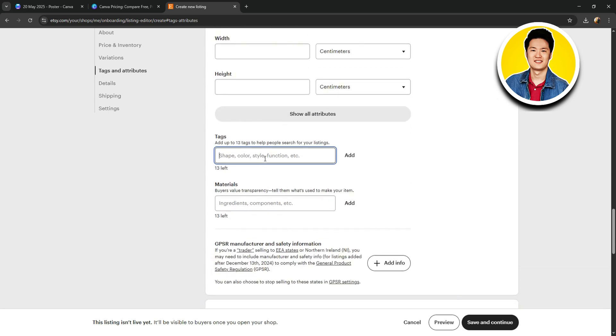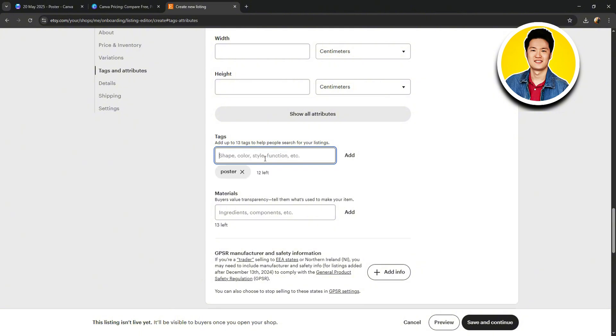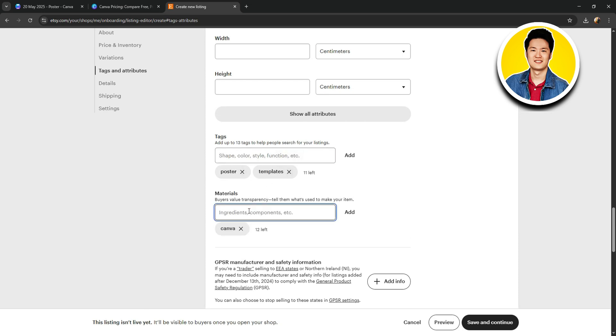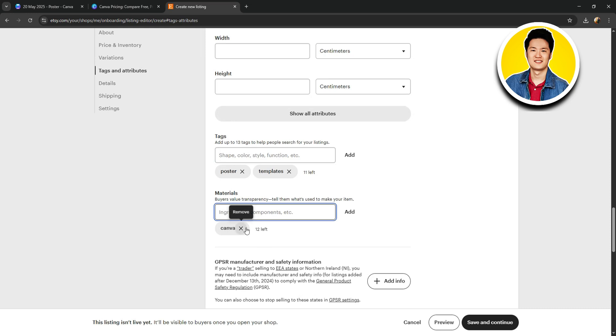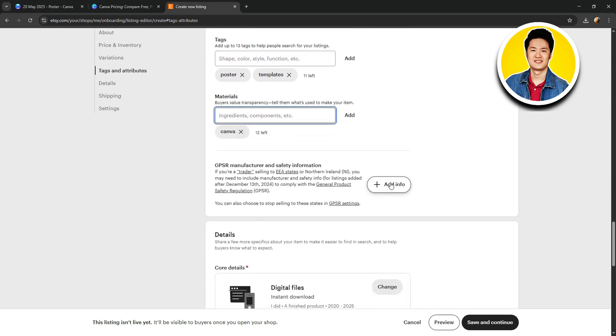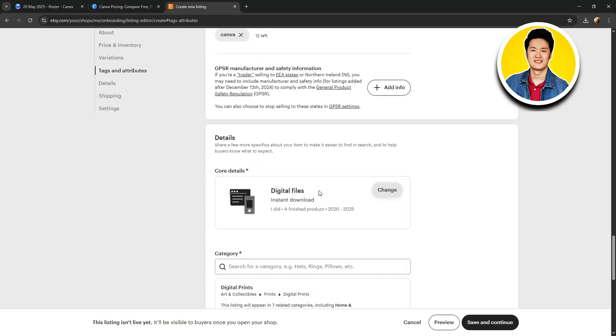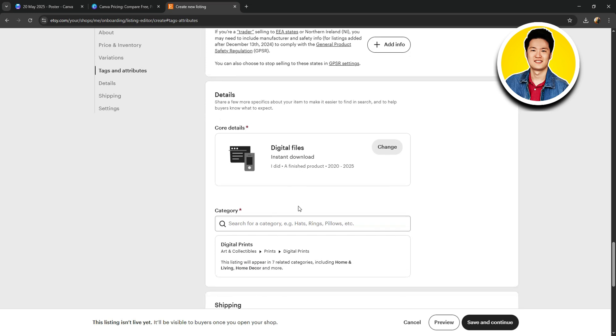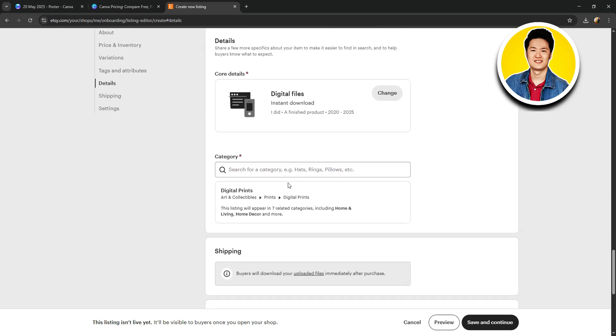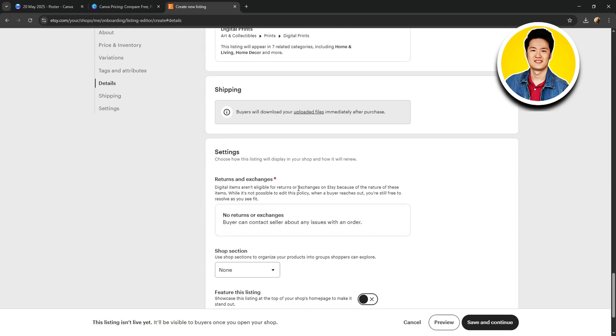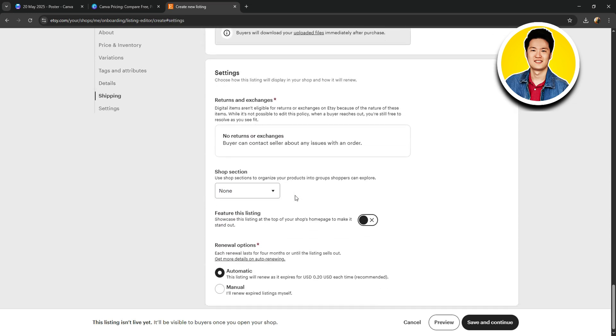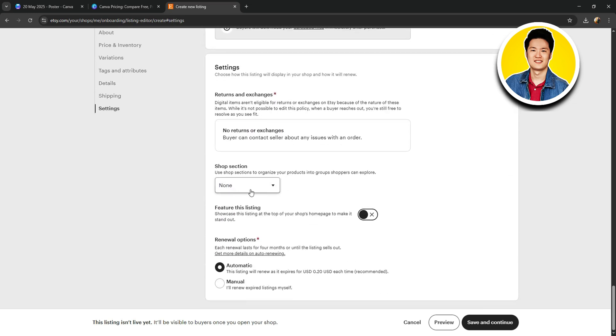Then, we have tags. Here, you can type in the relevant tags for your product and click on Add or press Enter. This way, you can add multiple tags. And on the Materials section, you can type in the relevant materials. So, once you're done filling it up, scroll down further and fill in any other required information.